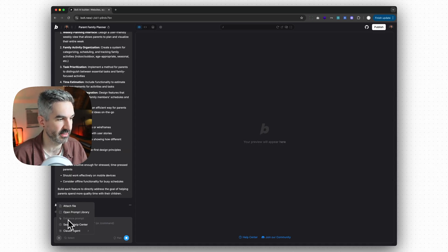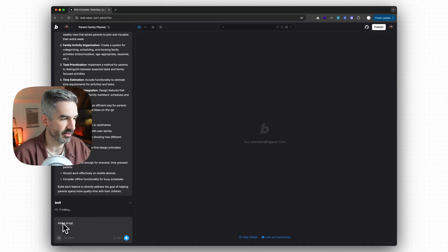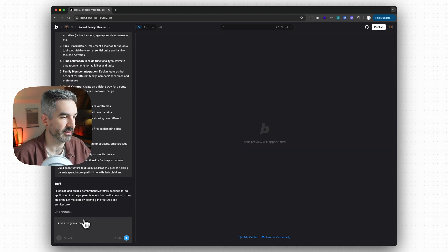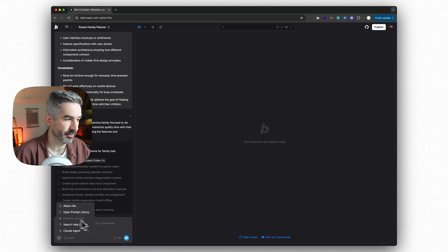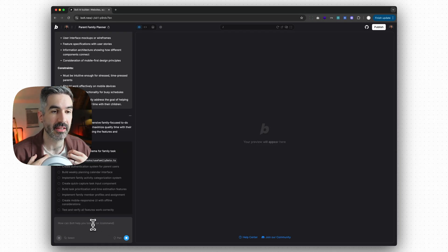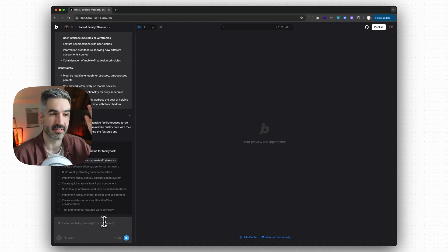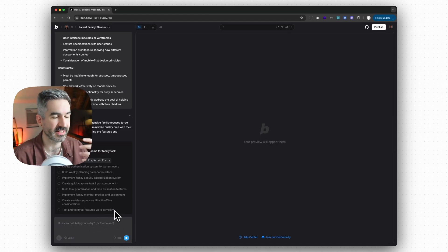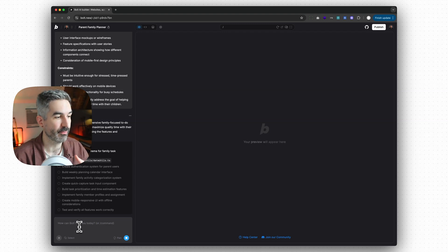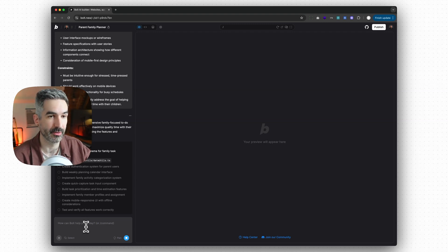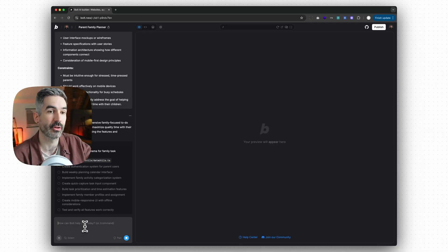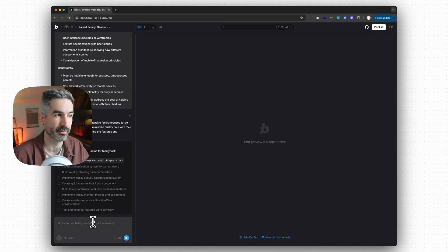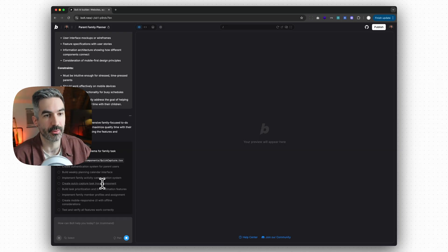You can continue to use enhance prompt as you're working through your app — it's still in the plus menu. Even if you say 'add a progress tracker' and then click enhance prompt again, it will enhance that prompt in the context of your existing app. I wouldn't recommend this for simple changes, but for building a new feature it's a great way to provide a detailed and concise prompt. Always think through what you want to build first, give as much detail as possible, then click enhance prompt.